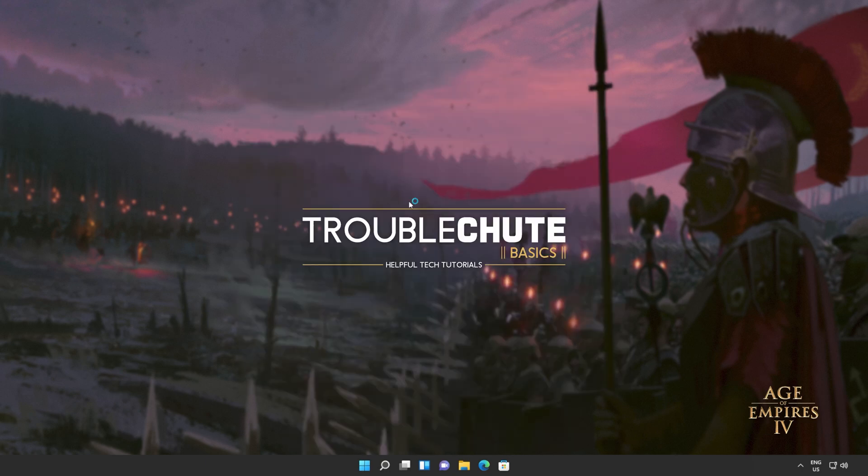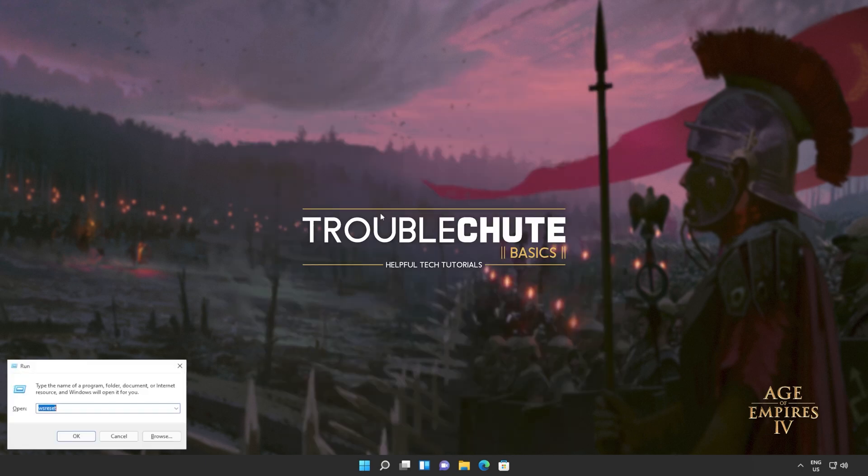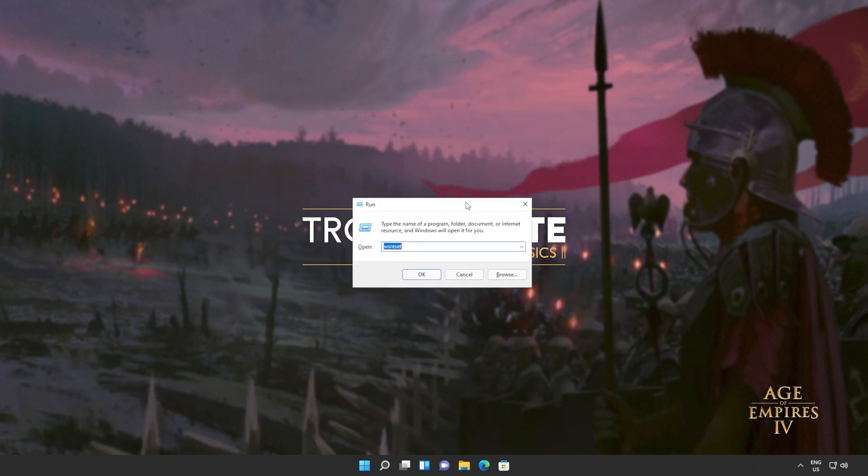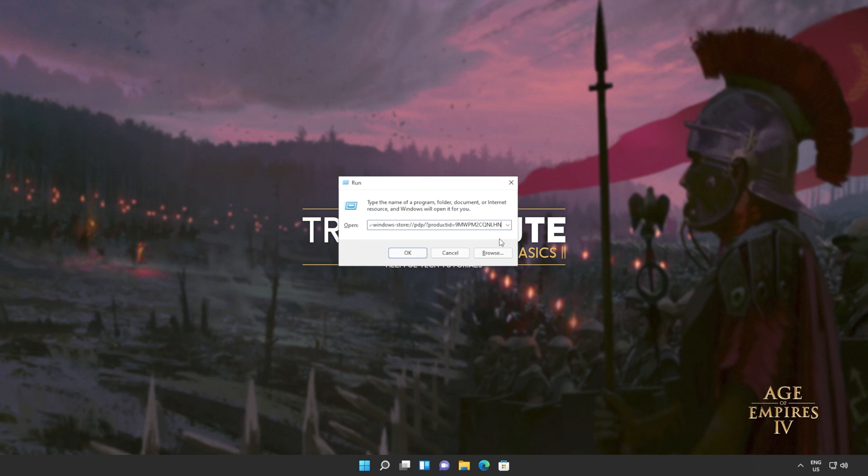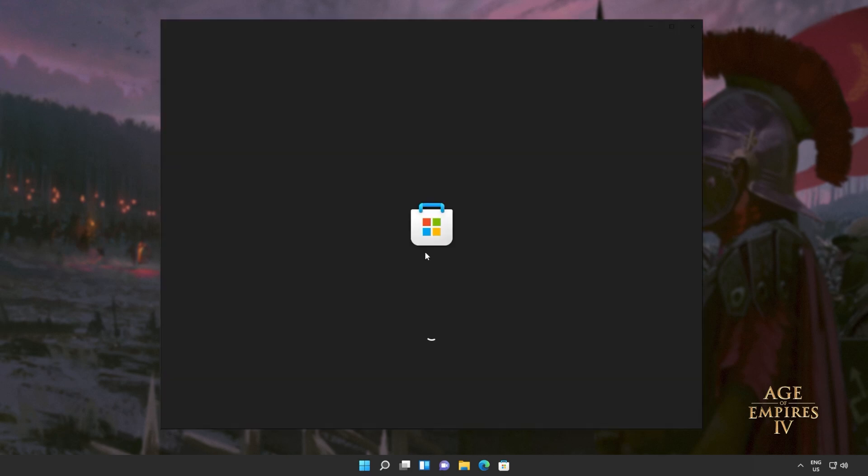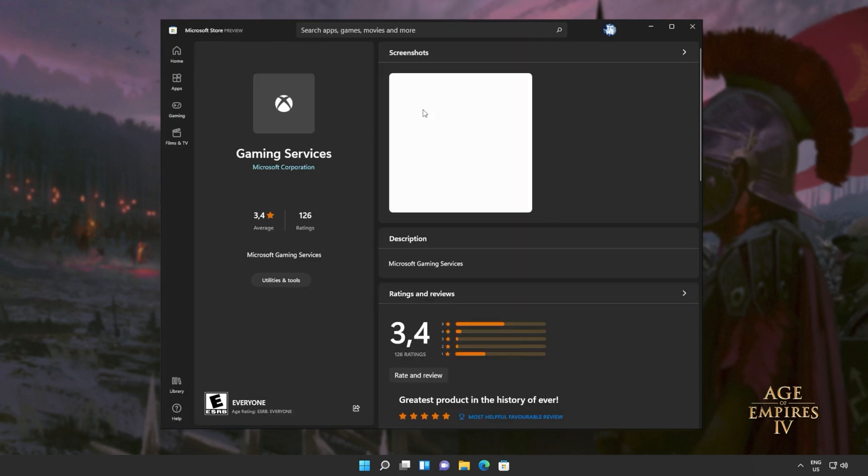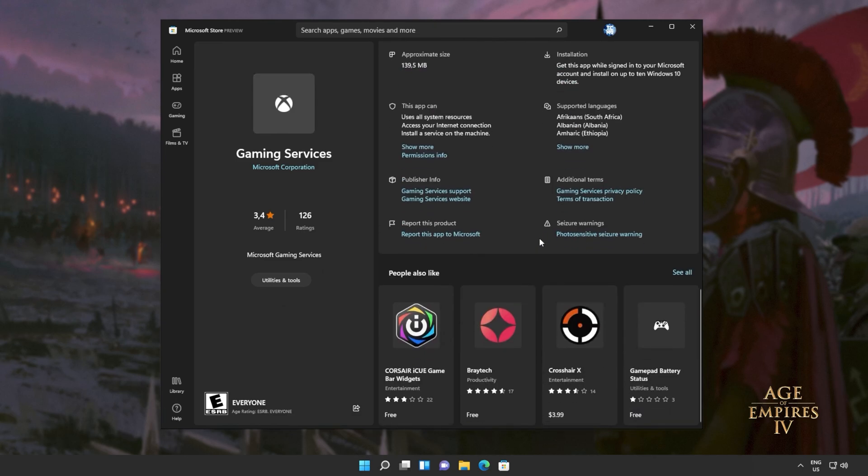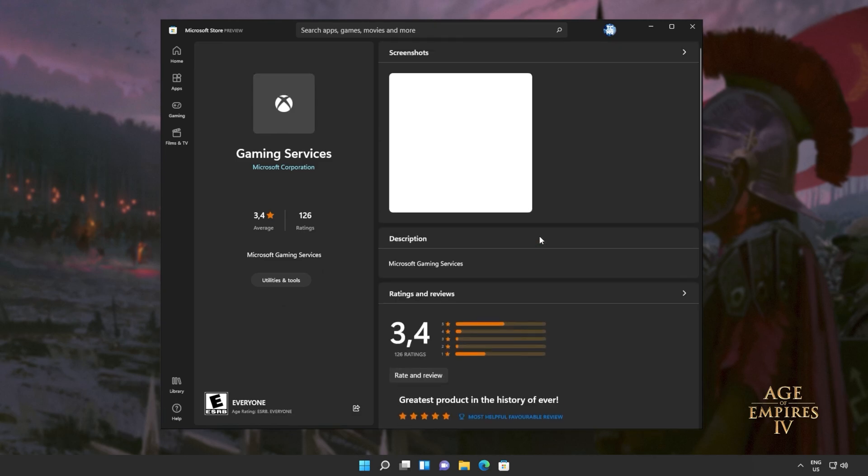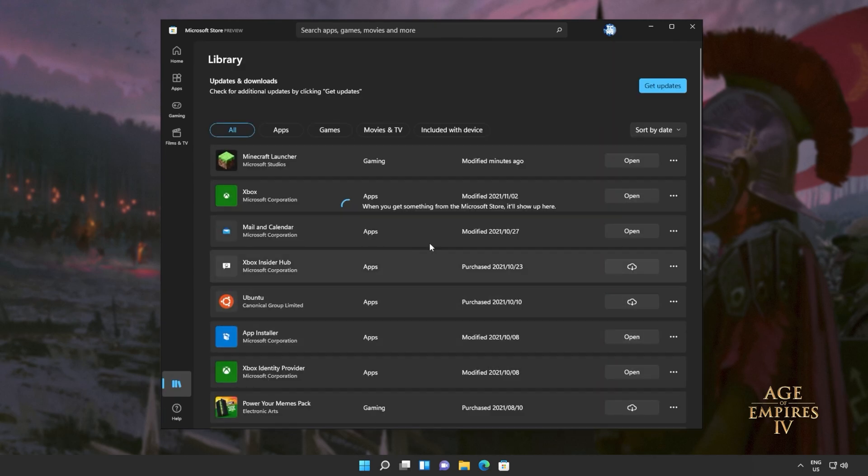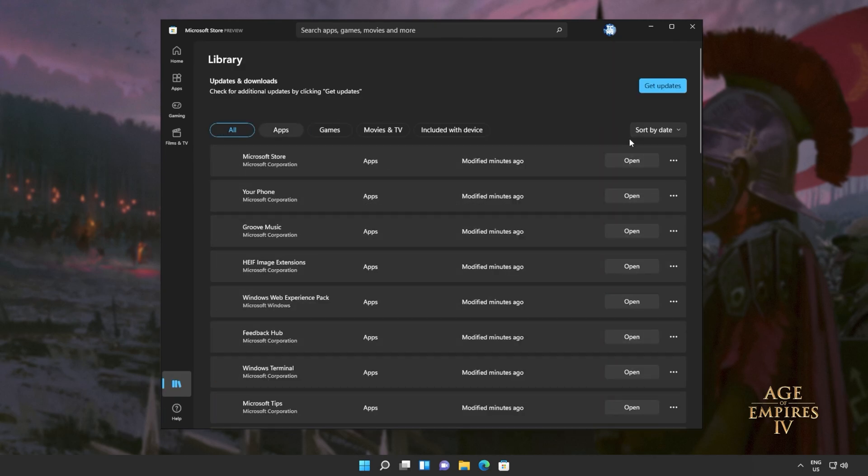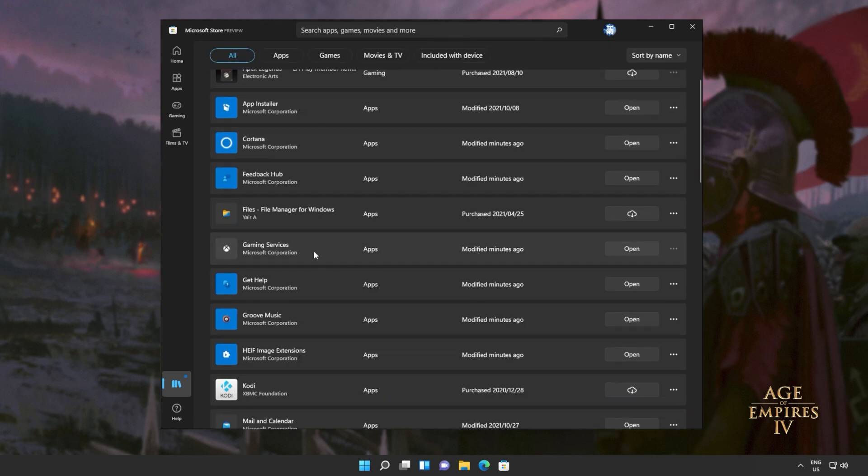Now I can hold start, press R to bring up the run dialog box. And inside of here, I'll be pasting this Windows Store command. Click OK. The Windows Store should then open up and you should be able to reinstall gaming services. However, if you're not, i.e. you're on Windows 11 and there's no install button, simply head across to library, then all sort by name and look for gaming services.